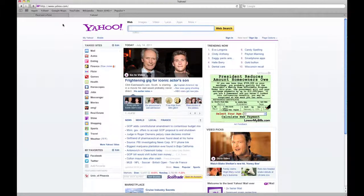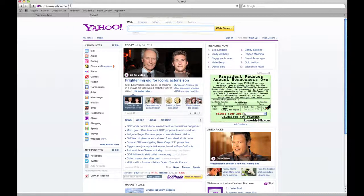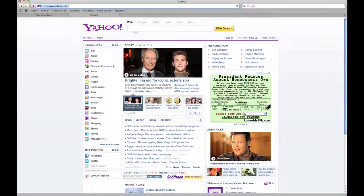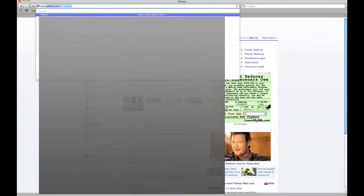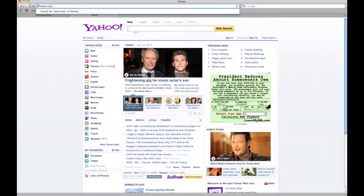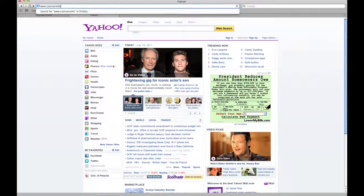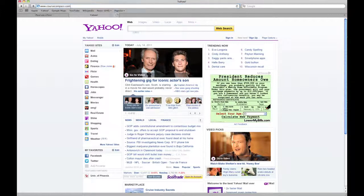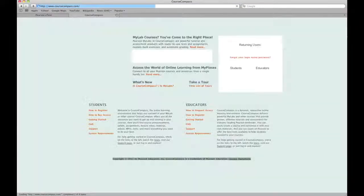Okay, so this video is to show you how to register your new MyMathLab account if you're an instructor. What you want to do is up in your search bar, you want to put www.coursecompass.com and then you go.